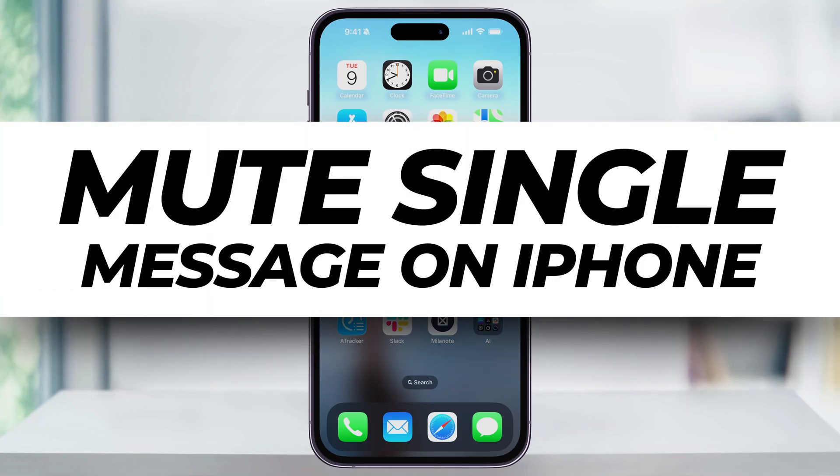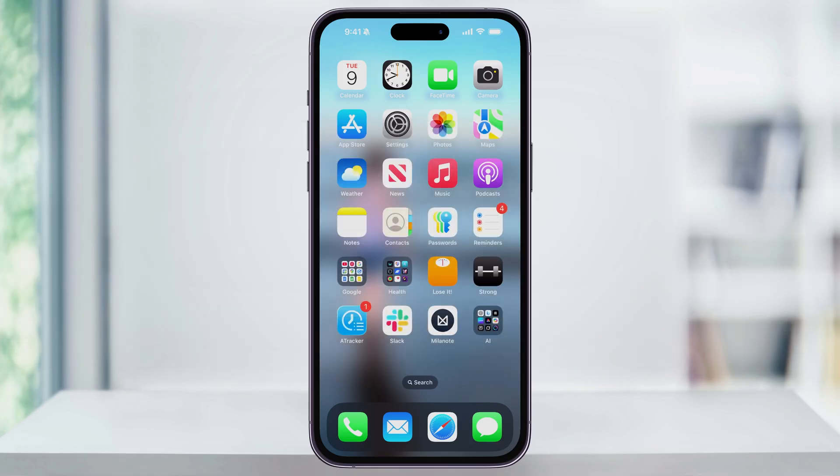Let's take a quick look at how we can easily mute or unmute text message notifications on our iPhone. This is going to work the same whether we're in a single conversation or if you want to mute notifications for those huge group messages.